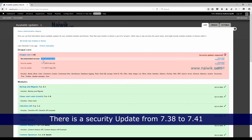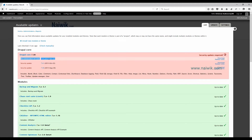Currently my website is running on version 7.38 and we need to upgrade to the latest version, 7.41, which is the recommended version. To do this, click on Configuration.